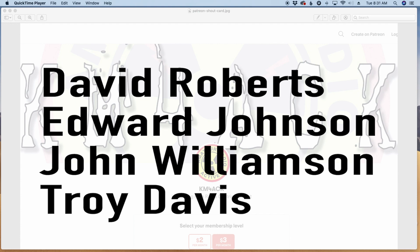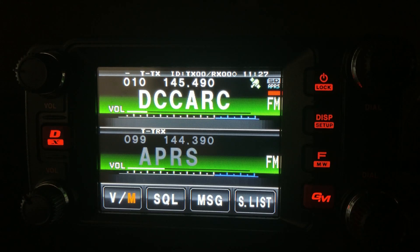Real quick, before we get to today's content, I've got to give a shout out to my latest patrons over on Patreon. If you'd like to help support the channel, I'll leave a link to Patreon down in the description below.